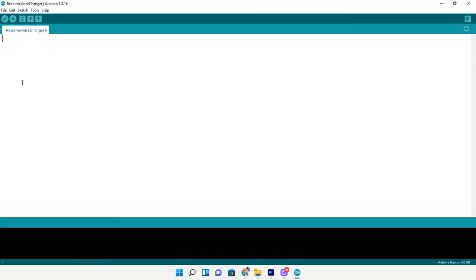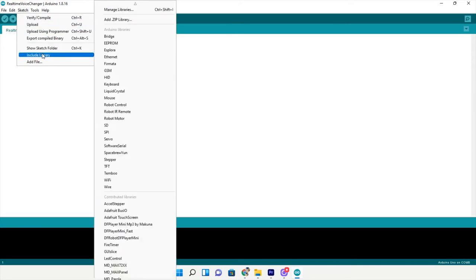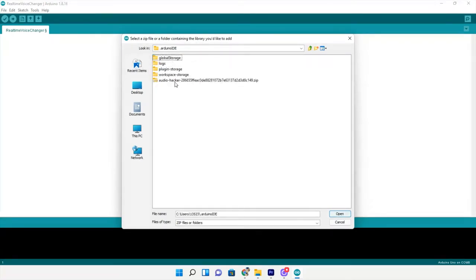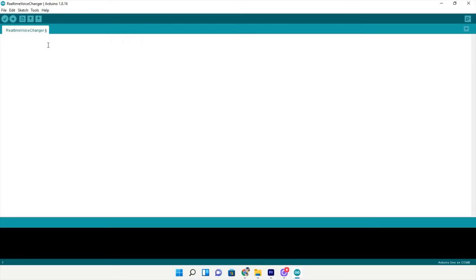Now that we've downloaded the library zip file and put it in our Arduino folder, we want to go into Arduino IDE, go up to sketch, come down to include library, add zip library. Here's my Arduino file and there's my zip file with the audio hacker. Click open and now I have the library and the examples.